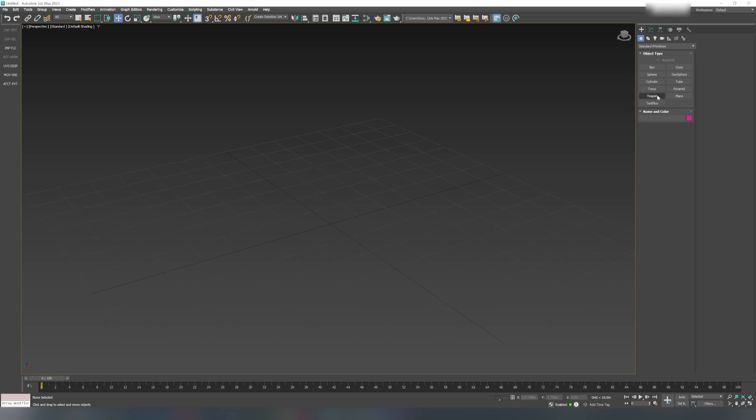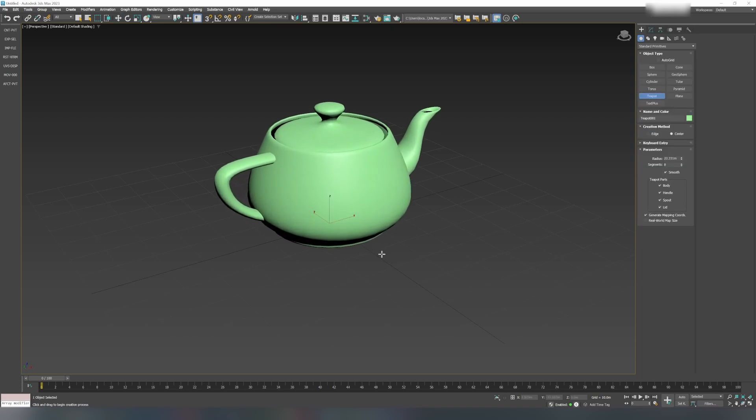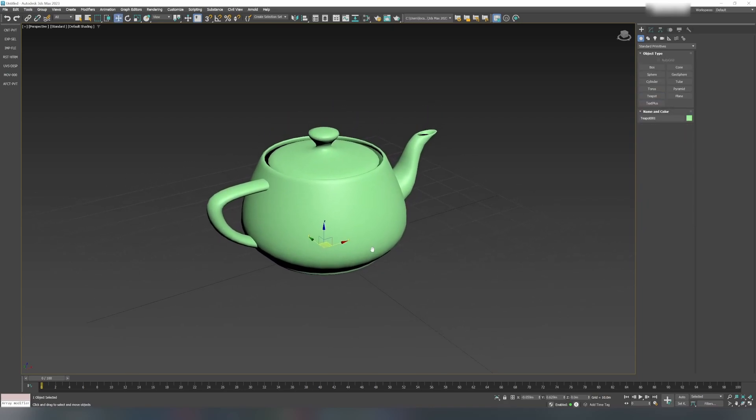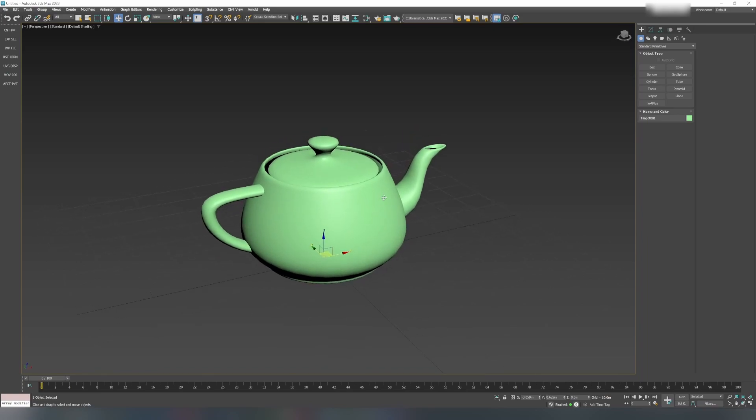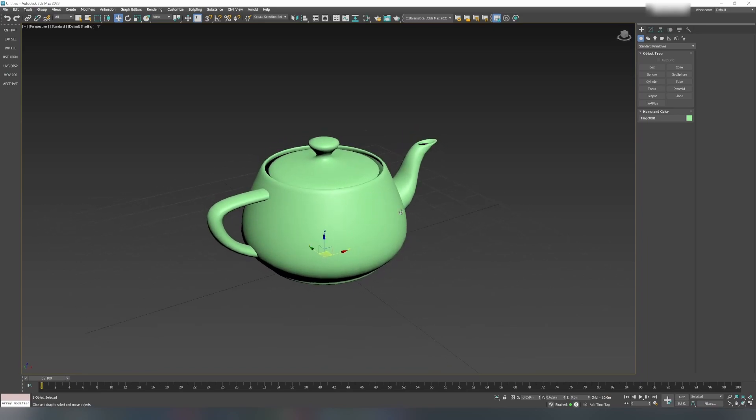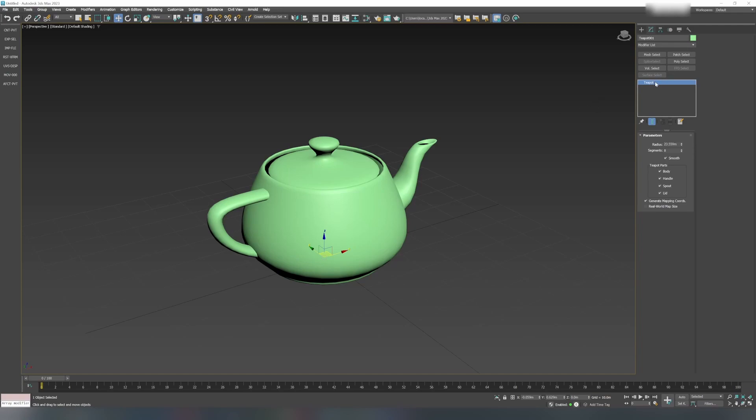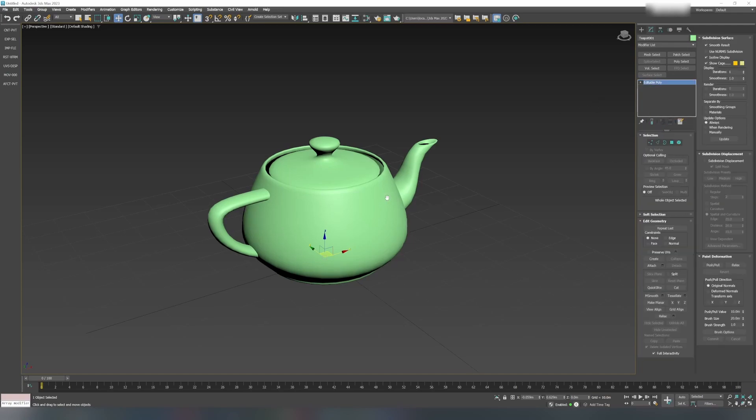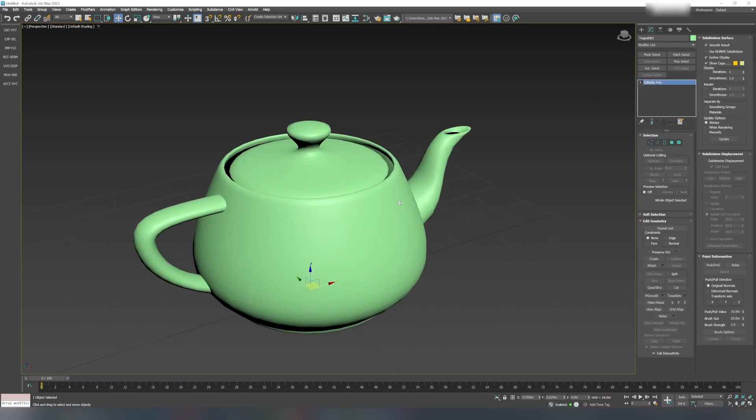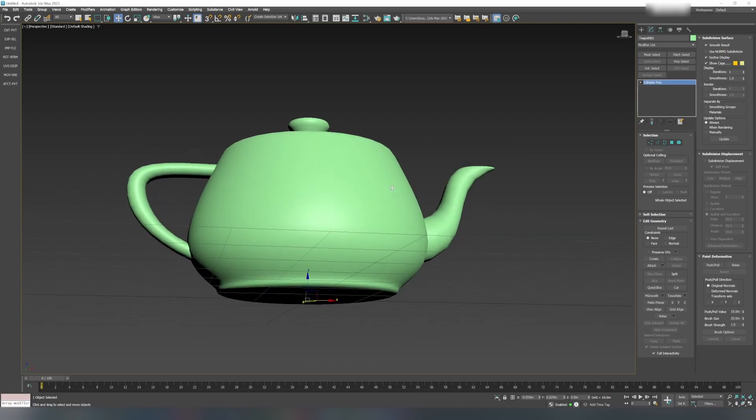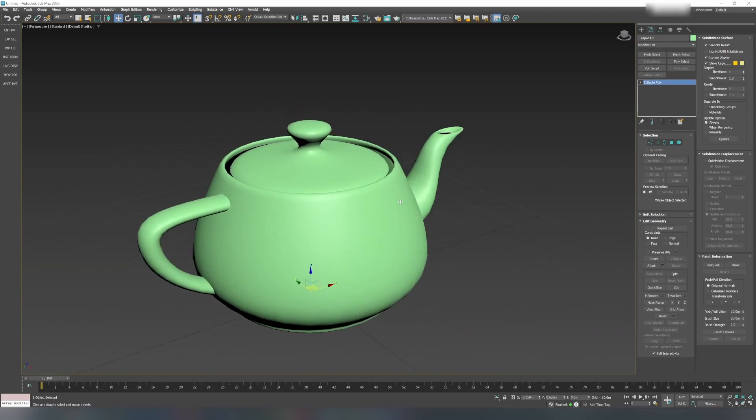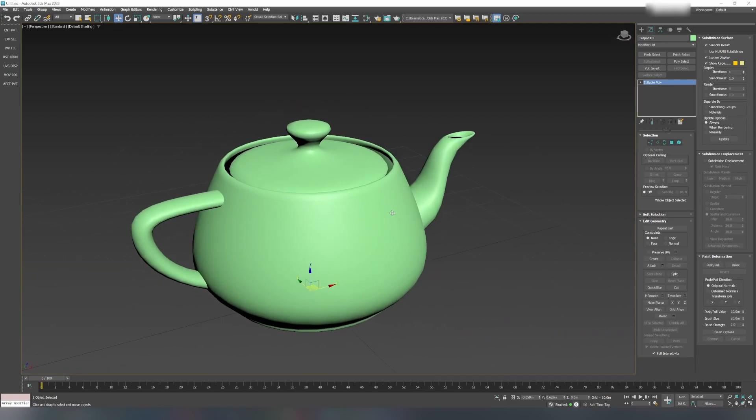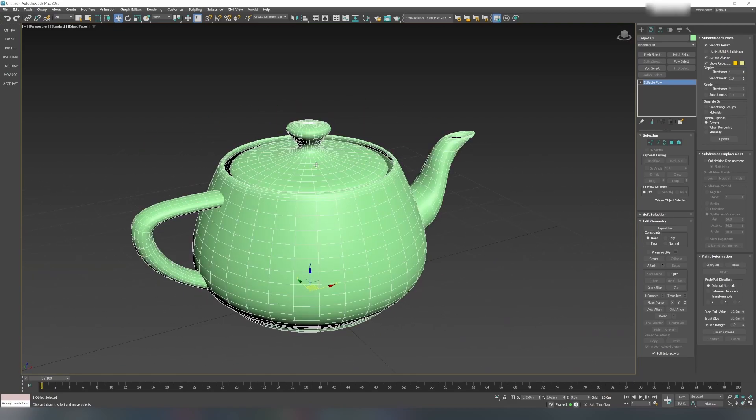I'll use a teapot that's available in Max. Just select and drag on the viewport and it will generate a teapot for you. The first step is to convert this into editable poly. I chose a teapot because it is really good for testing and has a very nice curved topology.